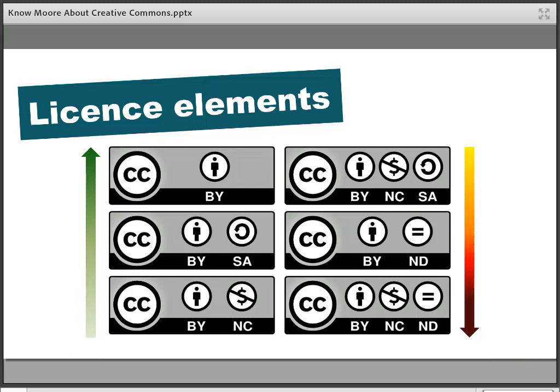Starting at the top left: CC BY — Attribution — means those using the works are free to distribute, remix and build upon the original work as long as they credit the author of the original creation. The next one, CC BY-SA — Attribution Share Alike — means people are able to remix or build upon a work and use it commercially if they want, as long as they credit the original creator and share the work they create under the same licence as the original.